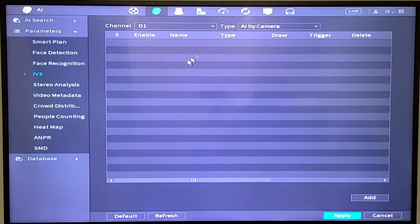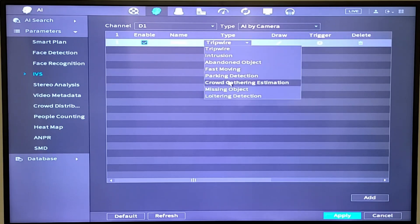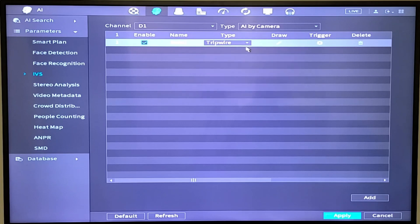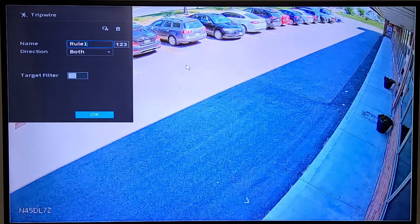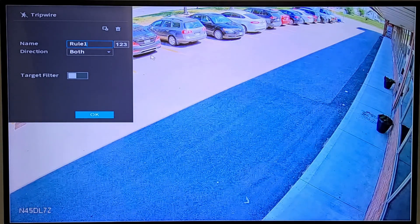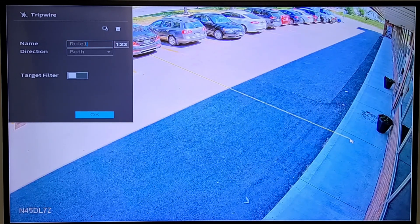I'm in the IVS setup screen. I'm going to add a new rule, and it's going to be a tripwire. There's a number of different options that you can set up here, but tripwire is the one we're going to do. Let's draw that line. So I want anything crossing this line here.